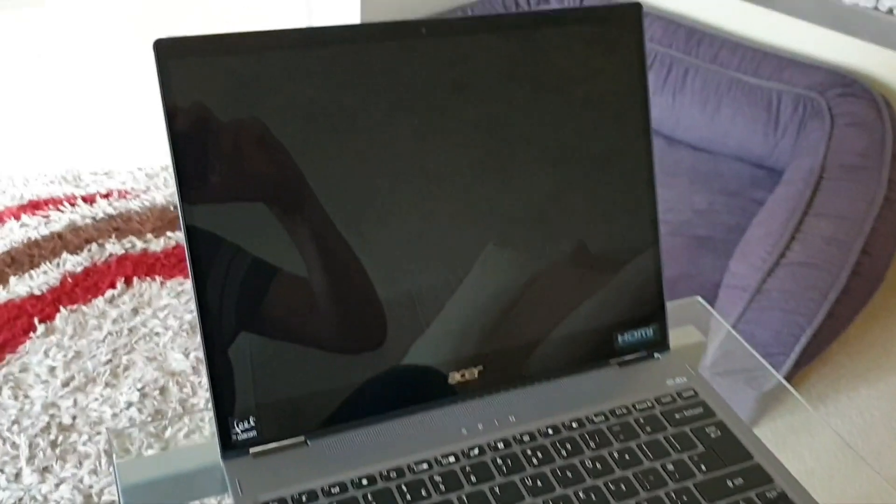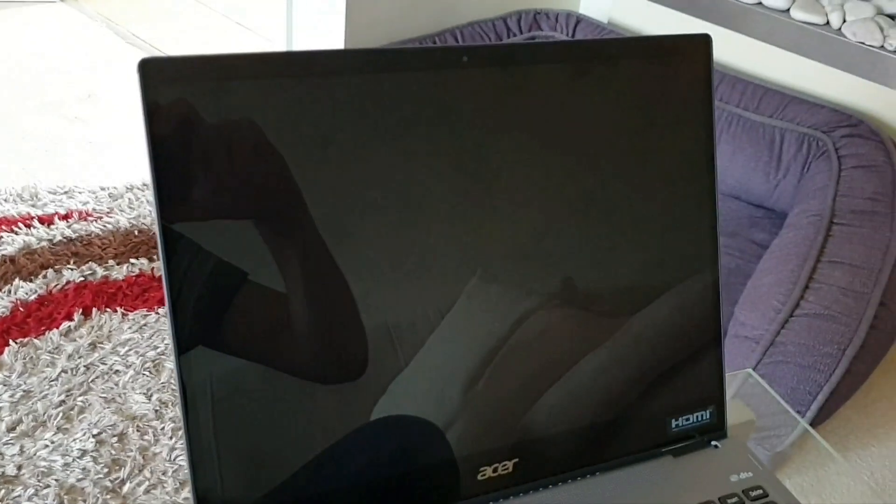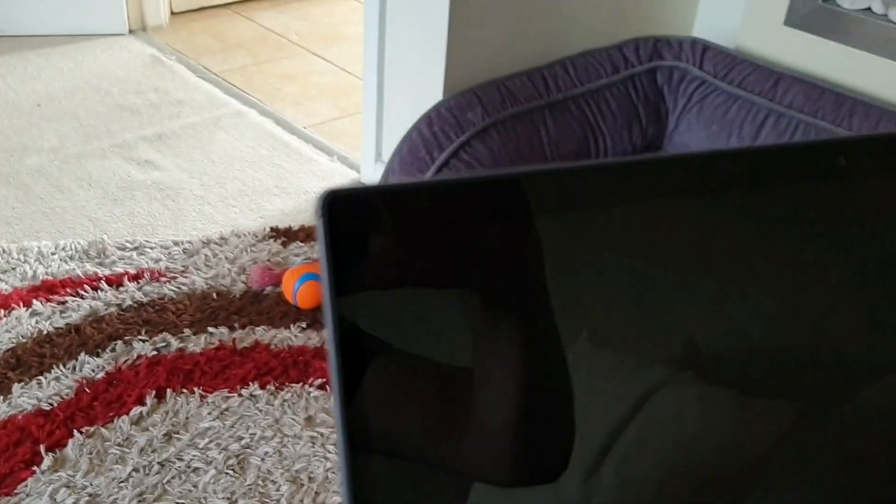So as you can see, it's not a matte screen. It's very glossy and very shiny. I suppose that'll be nicer for the pen. Now, I don't know whether you can see, but the bezel is a lot thinner compared to the last model. Oh, that's nice.